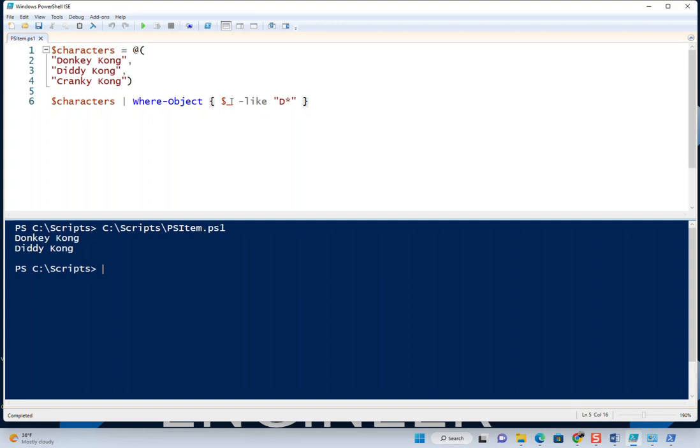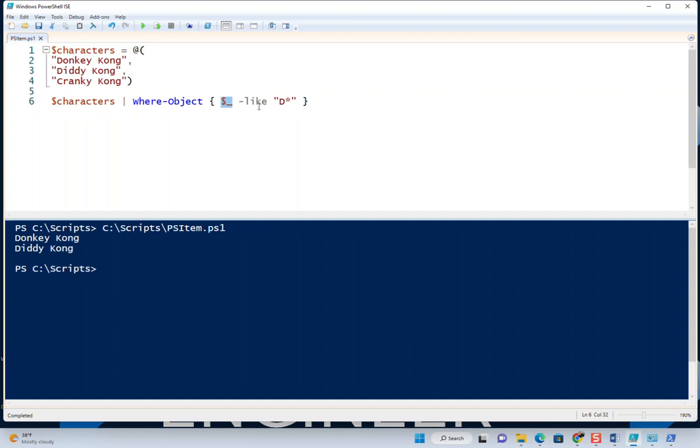But you'll notice the key thing here isn't all that. We're going to get into loops and arrays later. But the key is this psitem variable here. As it's going through each object, it's piping through Donkey Kong to where-object and seeing if it matches, then Diddy Kong to see if it matches, then Cranky Kong to see if it matches.